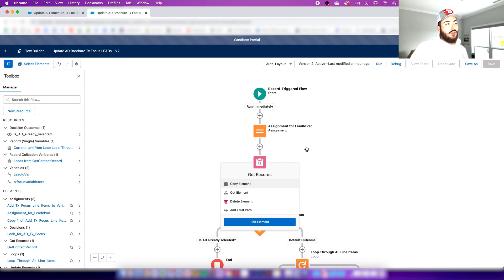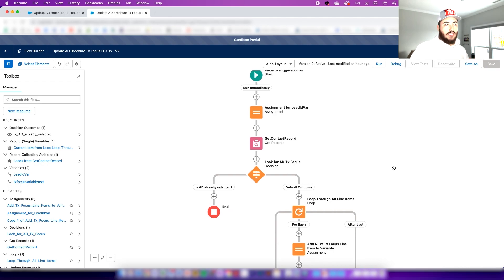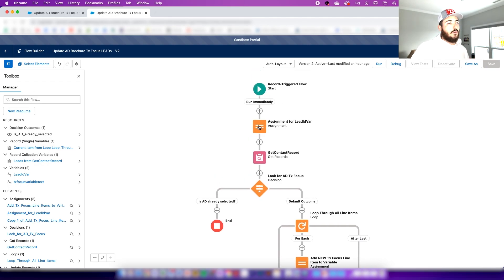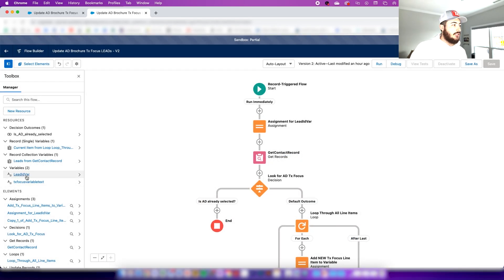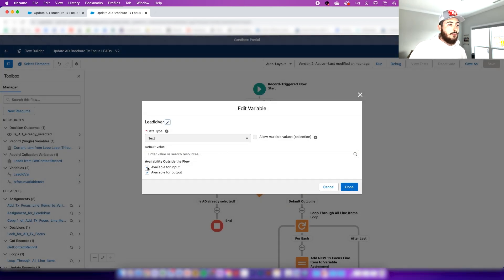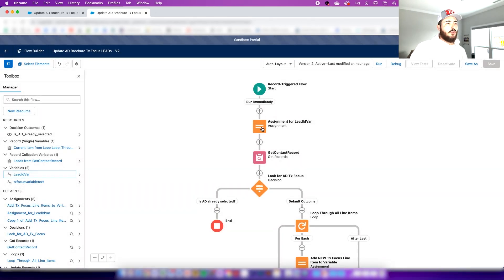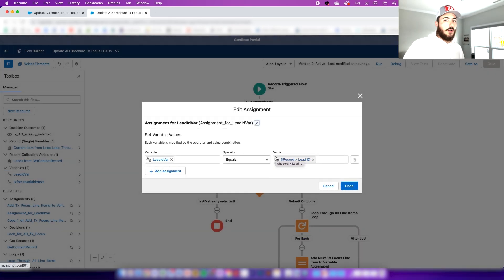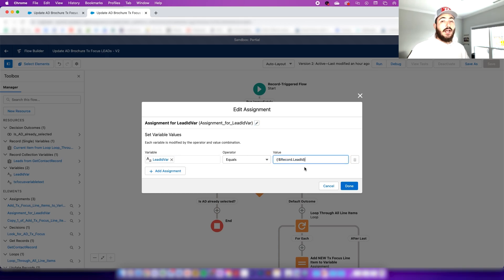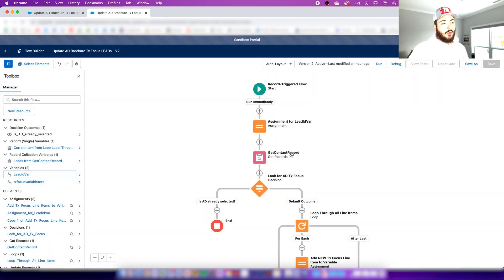Basically what we've done is added an assignment before the 'Get Contact Record' step. All the things need to be adjusted for your lead. In the 'Get Lead Record' step, make sure the object Lead is selected. The ID is going to equal a new variable created in the step before, in an assignment. This is our lead ID variable — just a text variable. Make sure you check off the two input/output buttons.